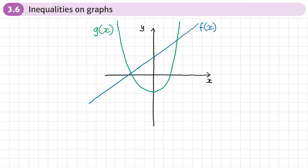This is the sixth section of chapter three, equations and inequalities, and this section is about inequalities on graphs. Let's say I've got two functions f(x) and g(x) with their graphs here, and I work out the points of intersection — let's call these points a and b, which are the x-coordinates of intersection.